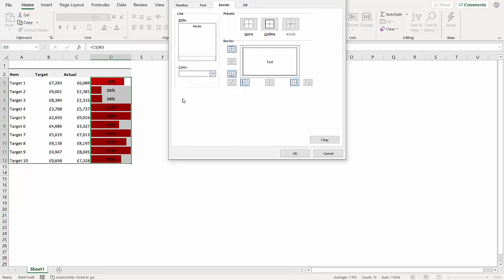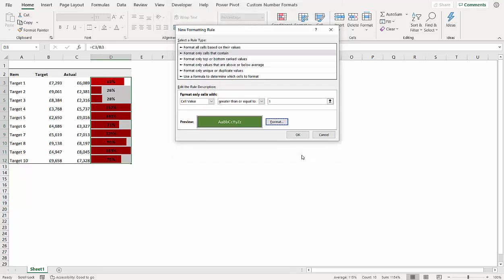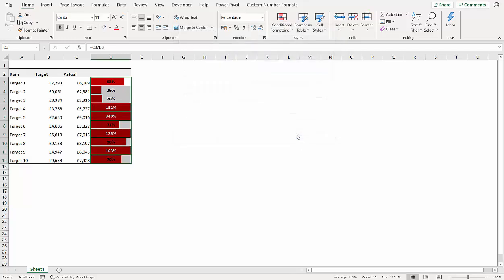And let's make the color white. Click on okay, and then click on okay.